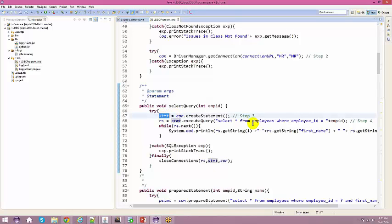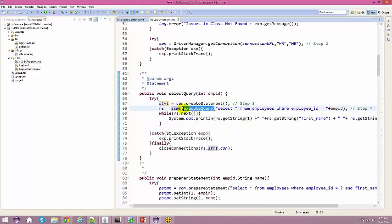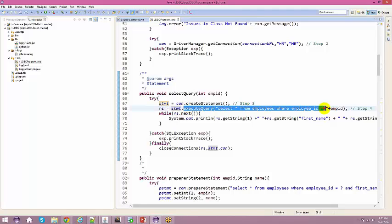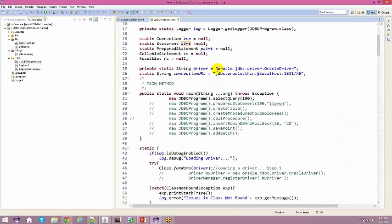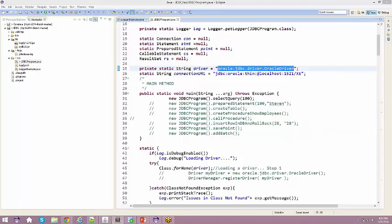The beauty of JDBC interfaces is that if you have the same table in different databases, you don't need to change the logic — only change the driver and connection details. If switching to MySQL, you change the driver class and update the connection URL and credentials accordingly. Everything else — statements, result sets — remains the same.